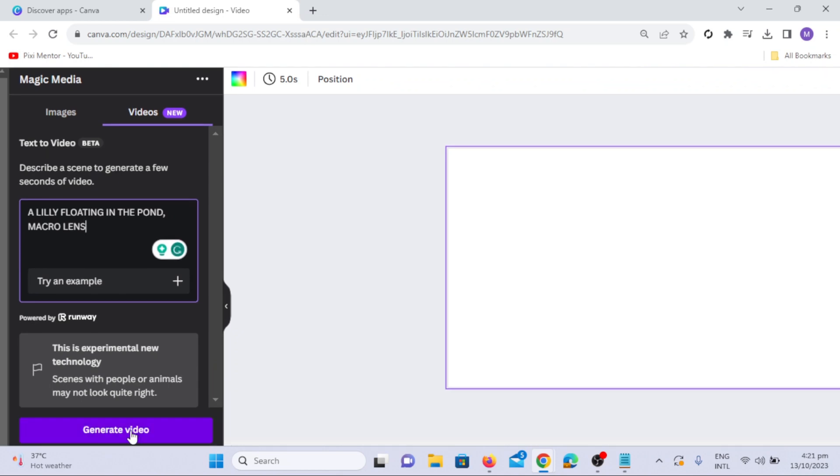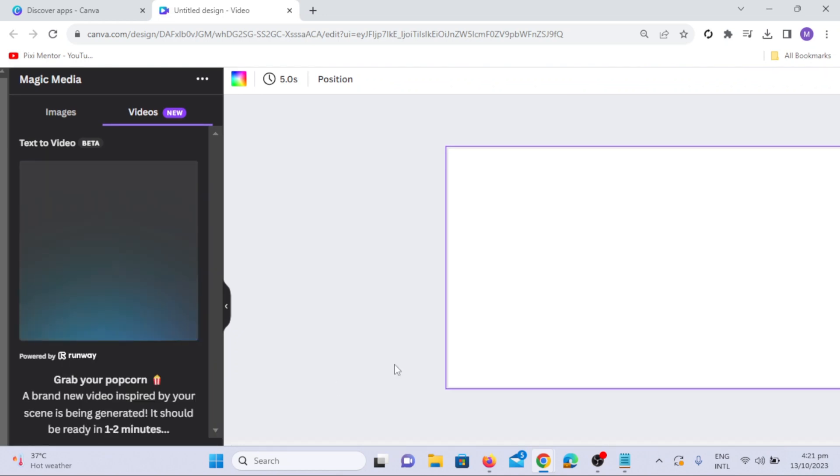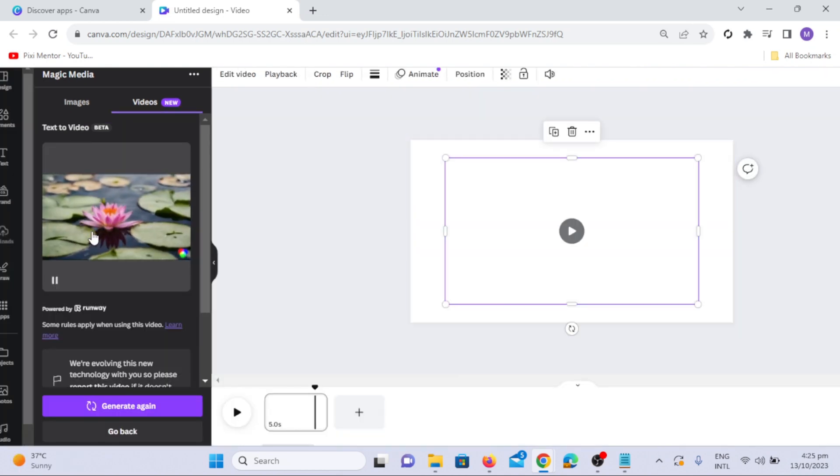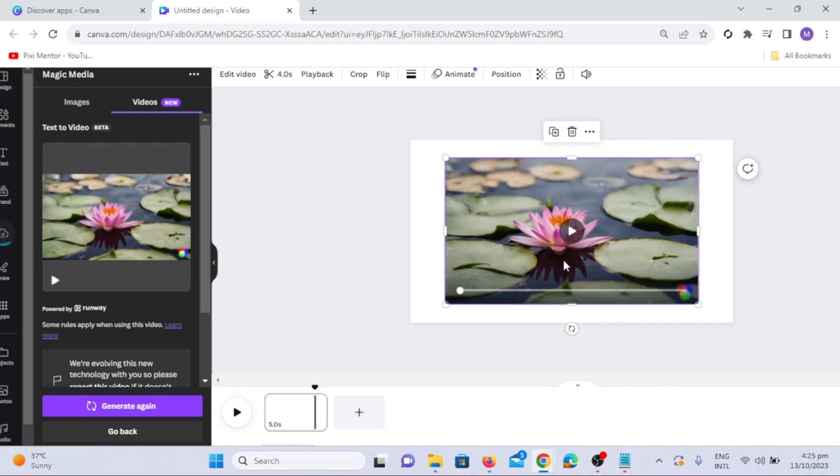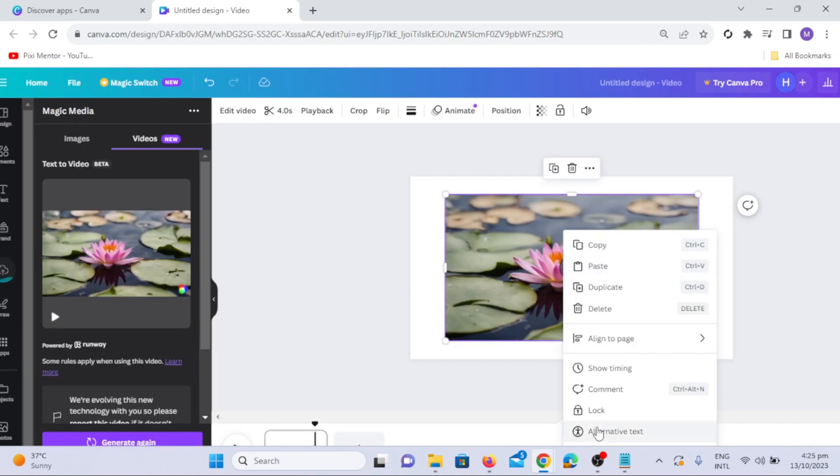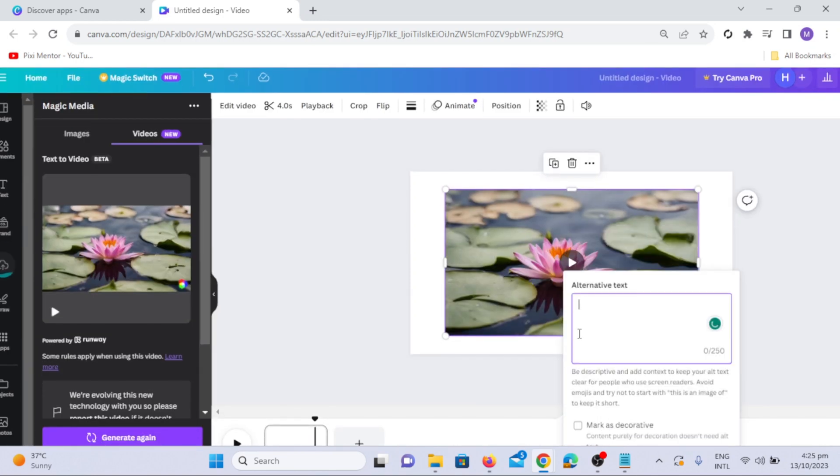Click on the Generate Video option, and the AI will generate the video in seconds. Play the video to see the Macro Lens Style in action.